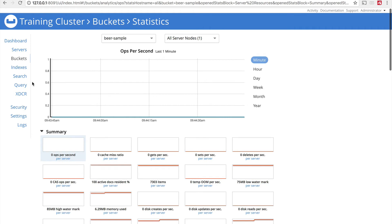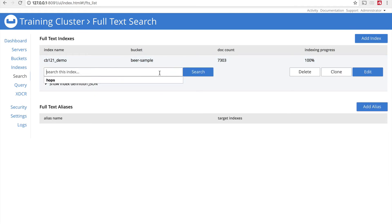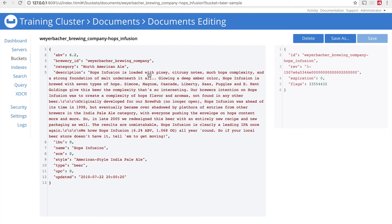Then I go back to my search screen, and you'll see the CB121 demo index has been created with indexing progress at 100%. I'll click on it and it opens a search screen where I can do an immediate search against this index. I'll put the word 'hops' in here and search — and I get results back. By default, my results are just the document key. We see a total of 792 results. I'll click through any document key and it takes me to the underlying document.